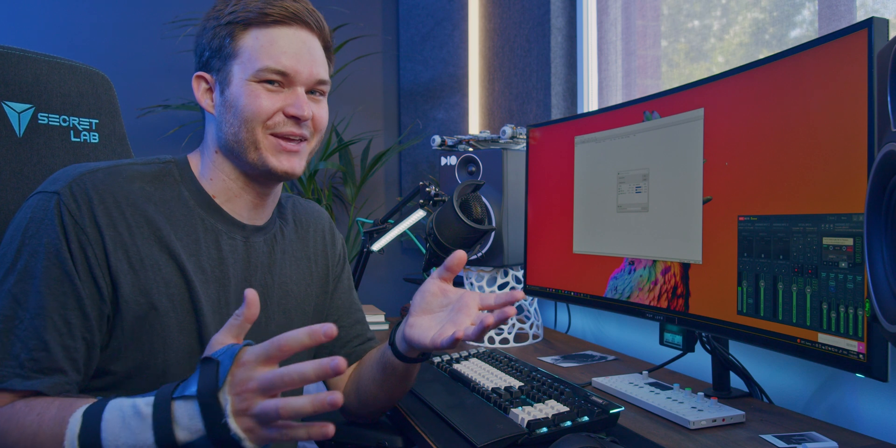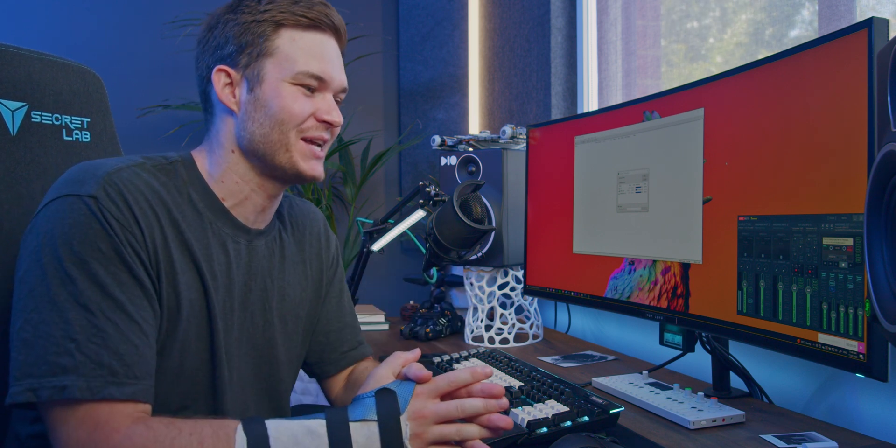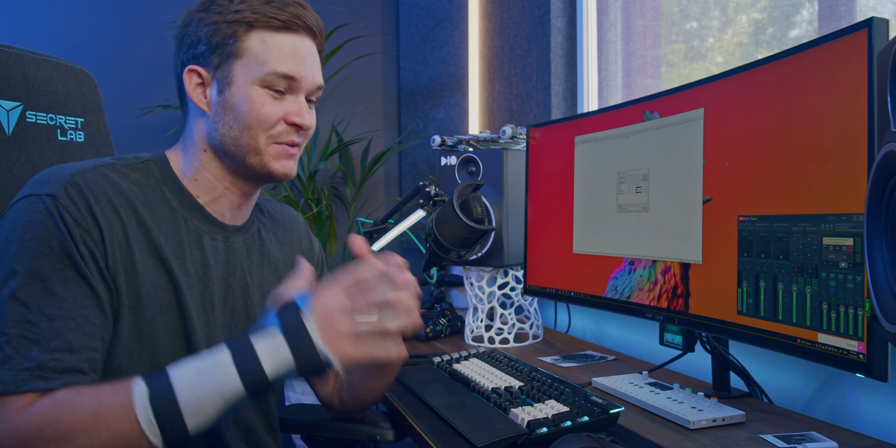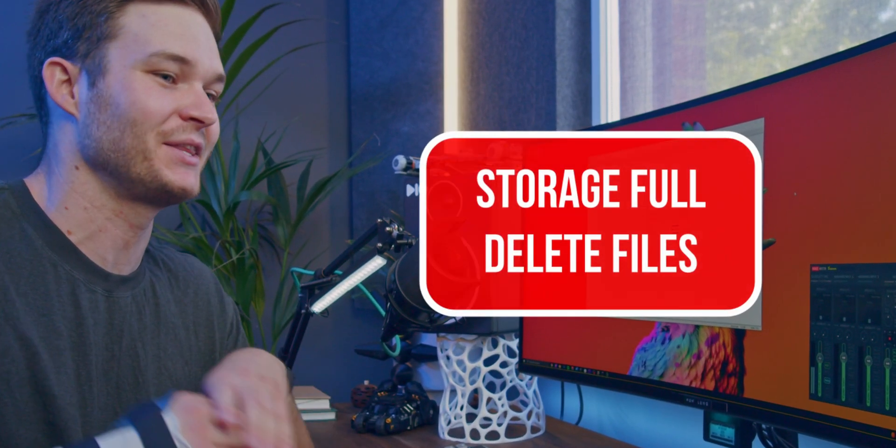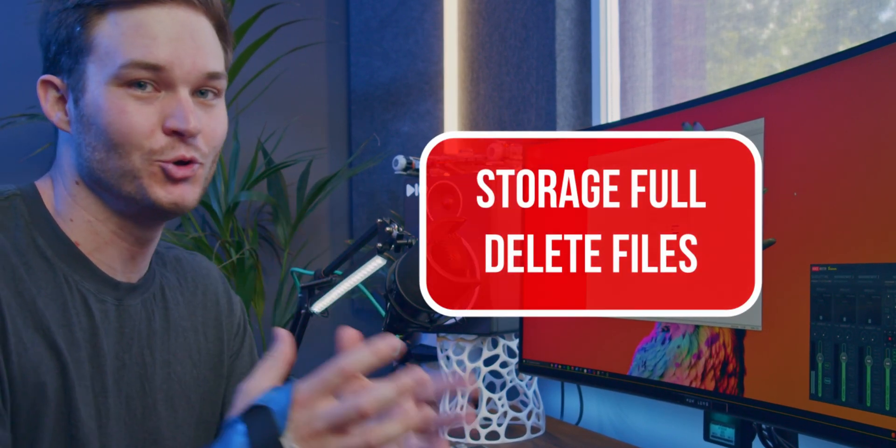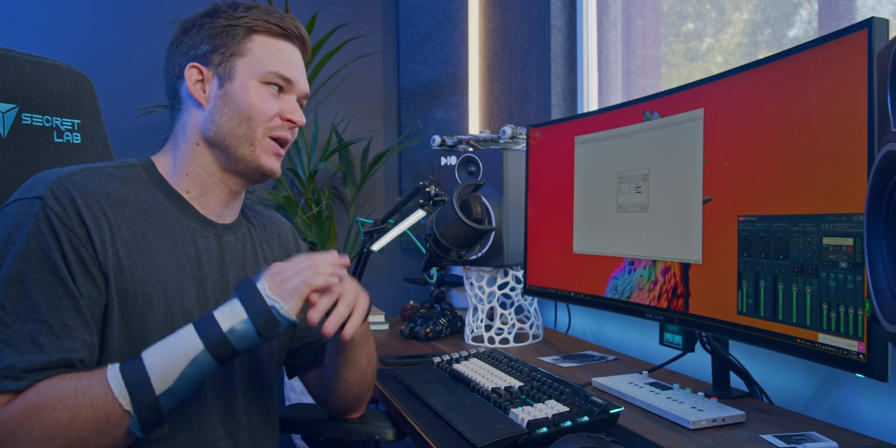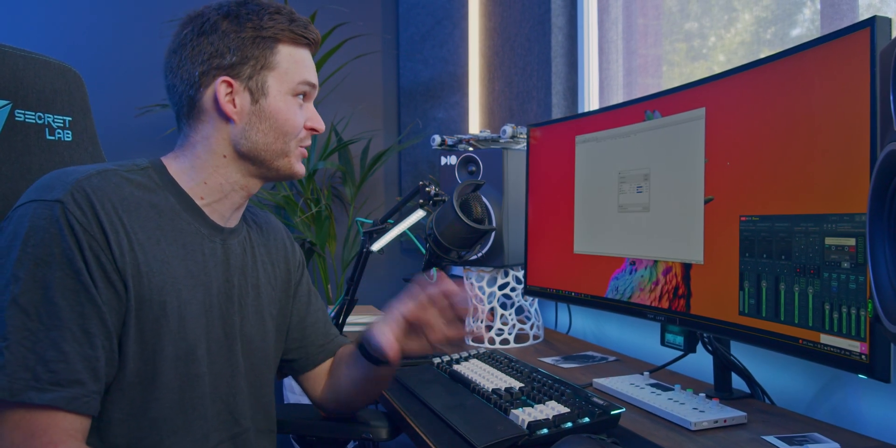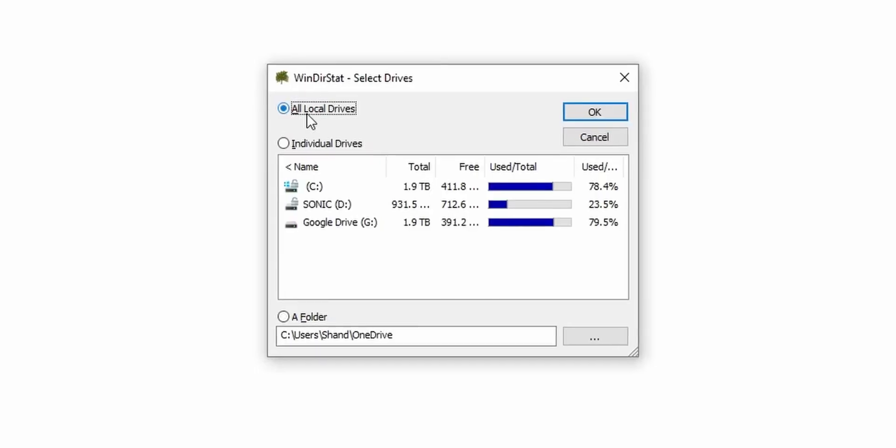If you're anything like me, you're constantly running out of file storage, and my OneDrive is always yelling, saying that I've used too much of my cloud backup. To find where the big files are on my PC, I use a really good tool called WindowsStats.